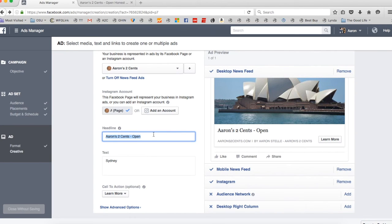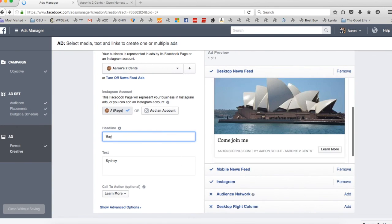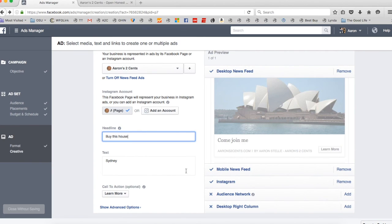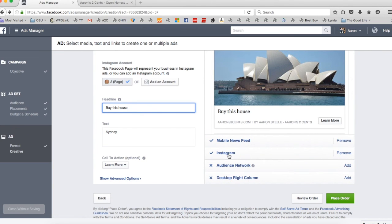If you scroll down a little bit on my screen, you can see this part is this. So I can say join me, whatever you want to say. Or if I'm trying to sell it, let's buy this house.